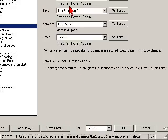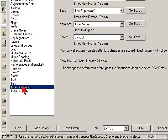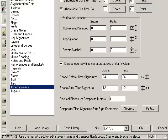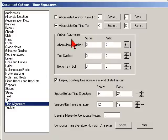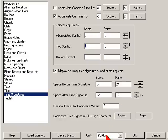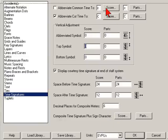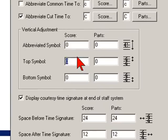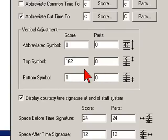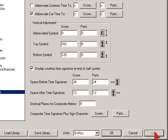You can see we have our new size there. Then go back into the document options window and go to time signature. Within the document options time signature section there's a vertical adjustment area. So we're going to offset the top symbol. Right now I'm in EVPUs, which is easier because it doesn't have a bunch of decimal points — but you can definitely use inches. I'm going to change it to about 162 for the top symbol, offset 162 EVPUs. And then we're going to offset the bottom one about 120. Once we've done that, click apply and then OK.